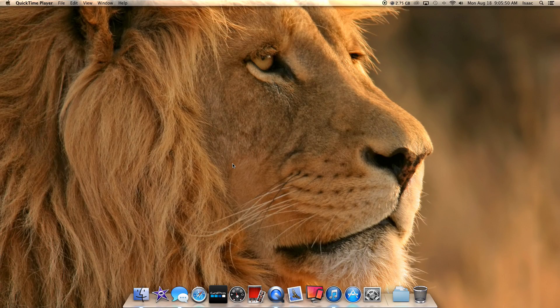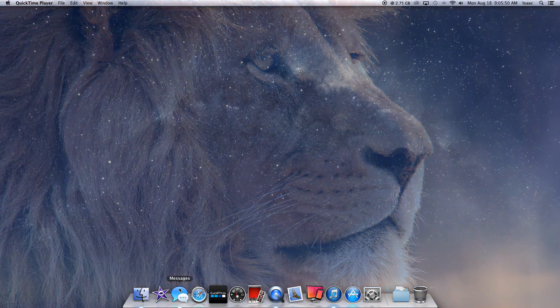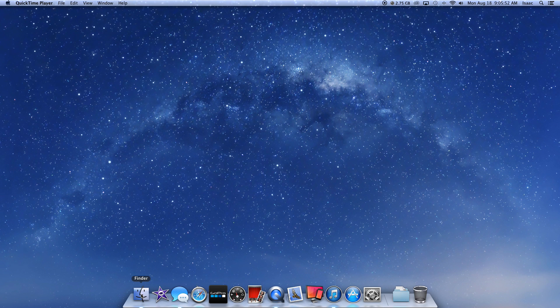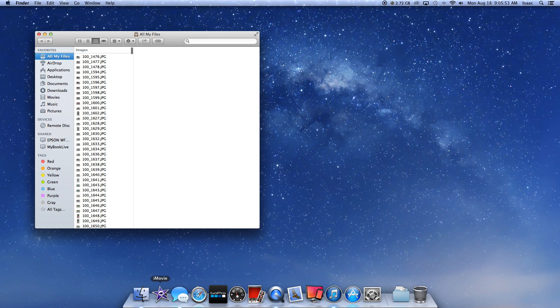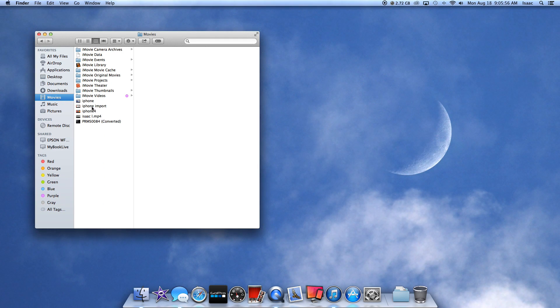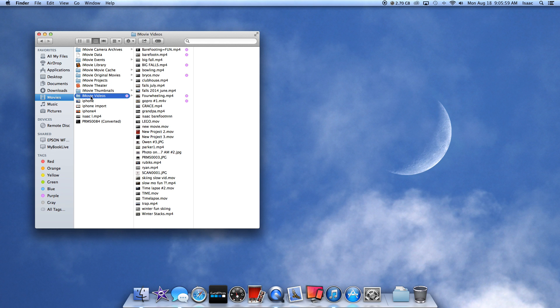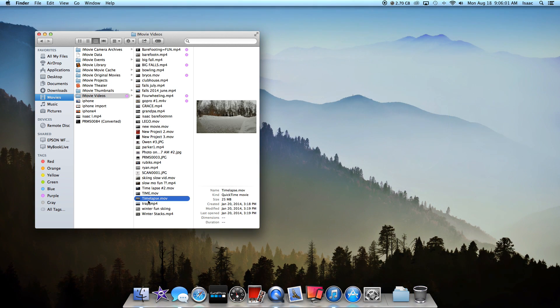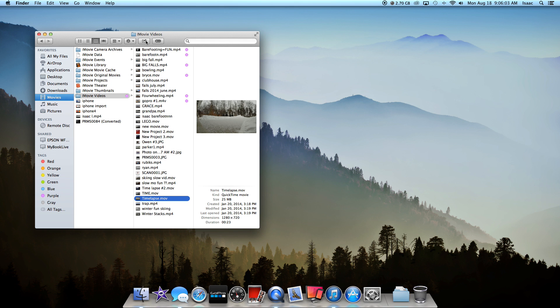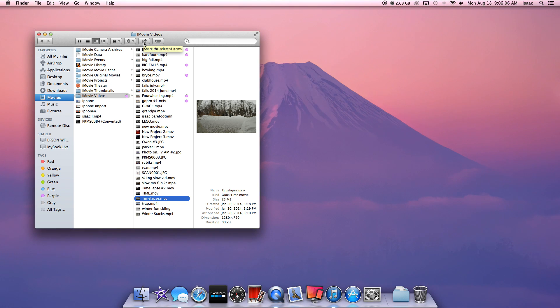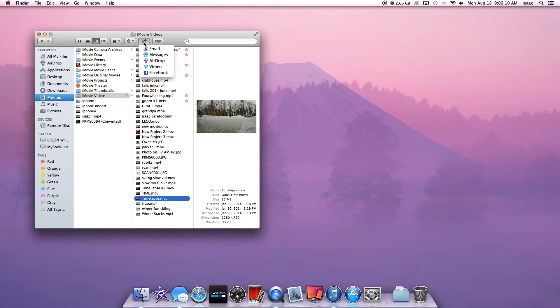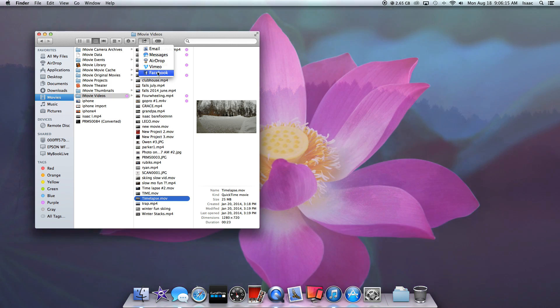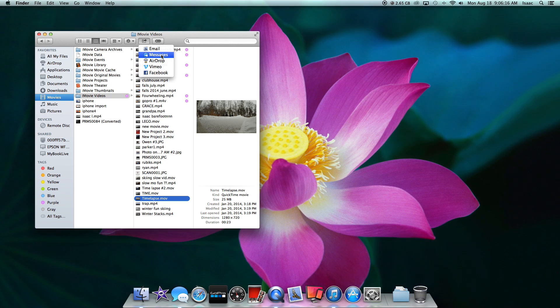The second way is to use iMessage. What you're going to do is go to Finder, go to your Movies and the video you want to send. Then you're going to go to this right up here to share the selected item. Then you can email it, message it, airdrop it, or Facebook it. We're going to use message.